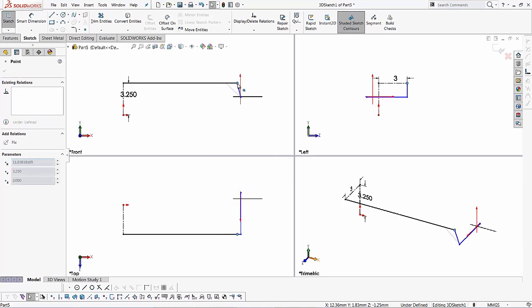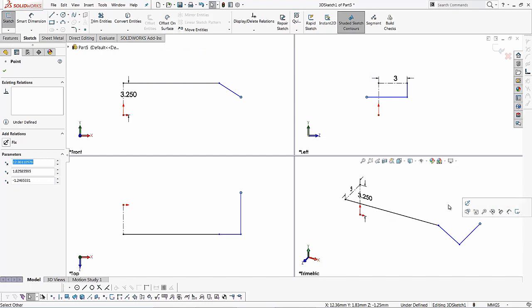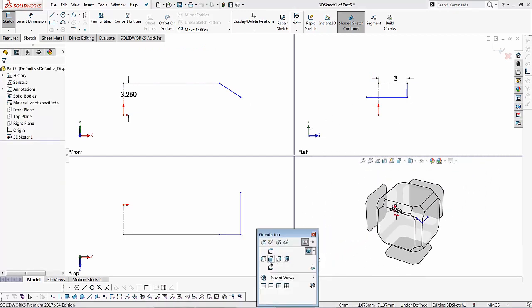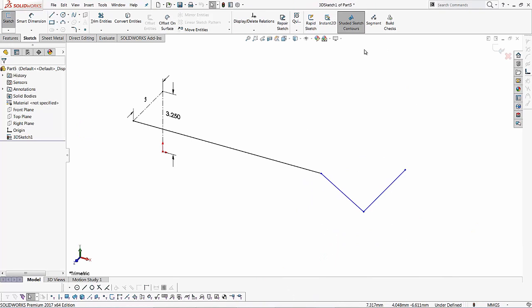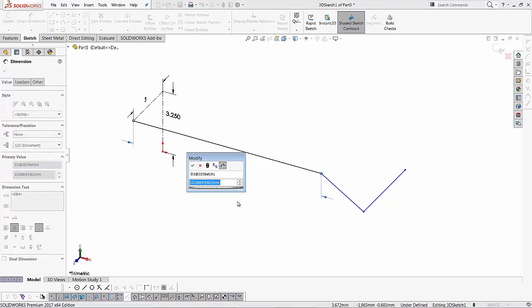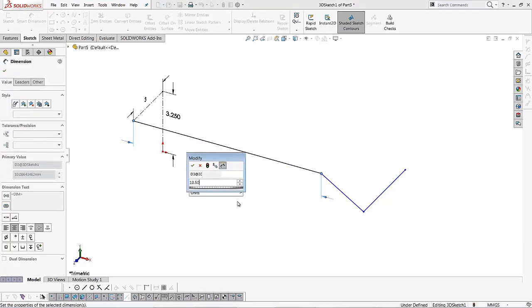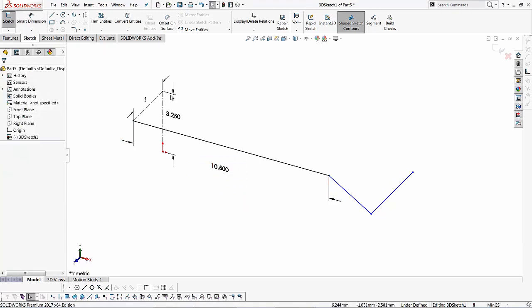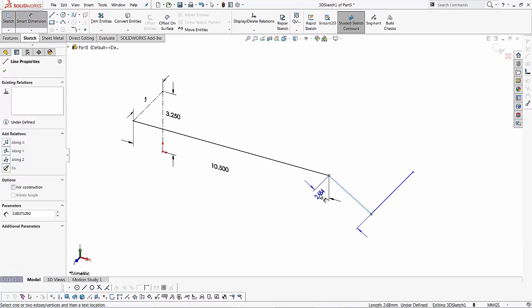Now as you can see, we've got some blue lines and some black lines. The blue lines are under defined. I want to show you how we can fully define a 3D sketch using a dimension tool. I know I have the 3.25 and the 3 millimeter dimension done on my center lines. What I want to do is this long line along the X axis, I want to make that 10.50. I'll use my smart dimension tool, click on the line, type 10.50 and hit enter.